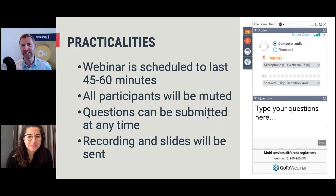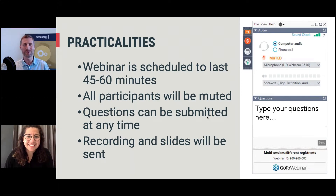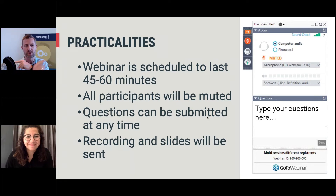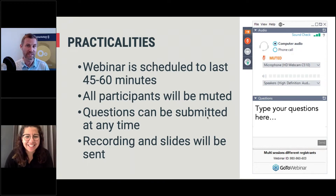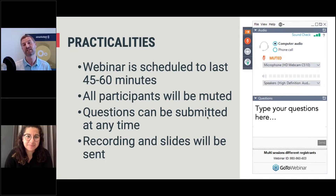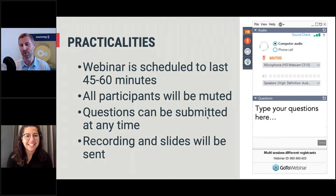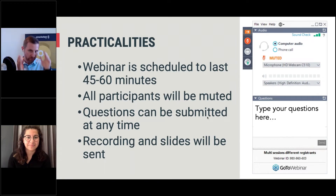So the practicalities — let's get those out of the way first. We're going to be 45 to 60 minutes on the webinar today, depending on how many questions you shoot at us. We are so many people today, so we will all be muted, but you can type your questions into the questions box on the side of your screen. We will pick up on those at the Q&A session at the end. We'll record the presentation and you will get the slides afterwards as well.